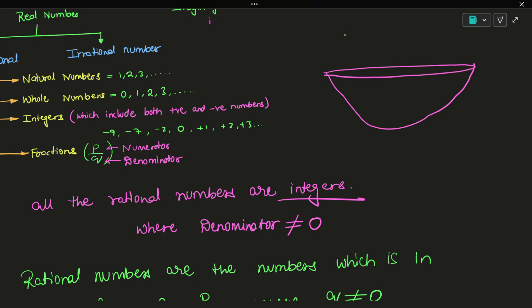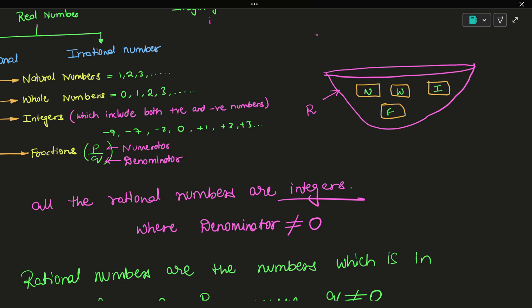Imagine box 1 containing 1, 2, 3, 4 — this is the natural number box. This is the whole number box. This is the integer box. This is the fraction box, which is the same as rational numbers.